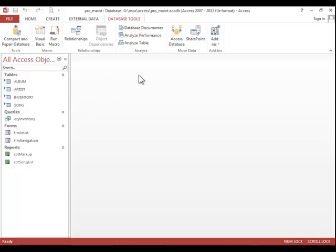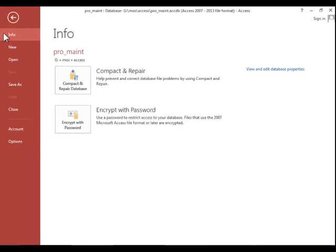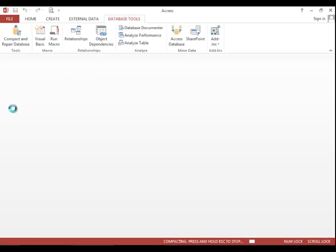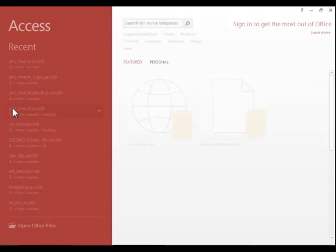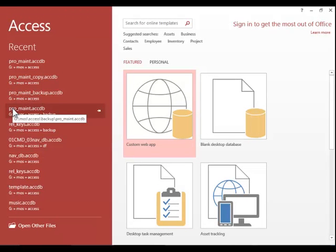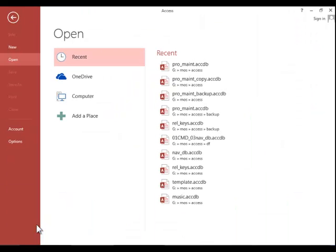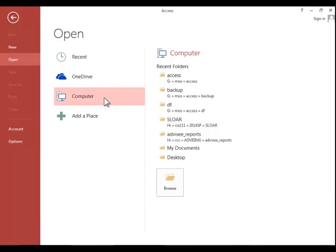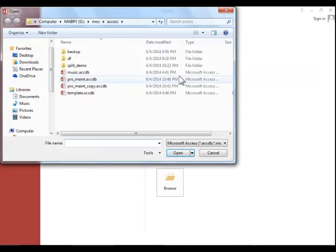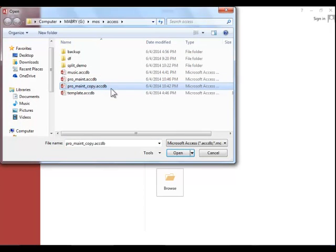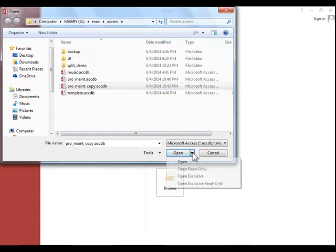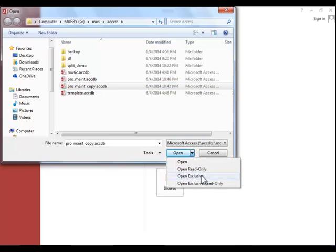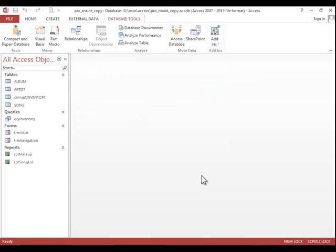To encrypt a database with a password, you must first close it, and then reopen it exclusively. So browse for the database, click on it, click the drop-down arrow on Open, and then click on Open Exclusive.